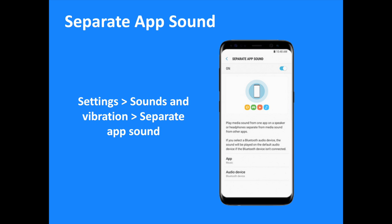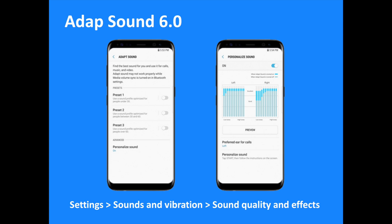Select Settings then Sounds and Vibration then Separate App Sound to access this application. The Galaxy S8's Adapt Sound 6.0 function has been improved with new preset and advanced modes for enhanced audio personalization. Clinical research and statistical analysis of people's hearing patterns were used to develop three preset sound profiles optimized by age: under 30 years, between 30 and 60 years, and over 60 years. Users can select a preset profile or use the advanced mode to test their hearing, and the Galaxy S8 will automatically adjust audio output for calls, music and video based on their specific needs.